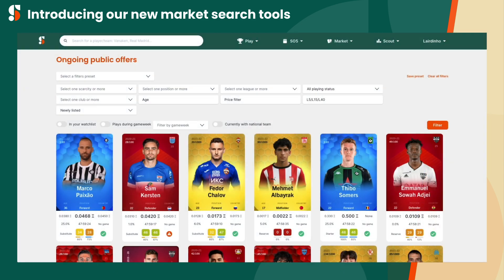Let's say you're looking to set up an under-23 team for the European off-season, which means you'll need players in the America and Asia regions. With our improved tools, you can create a preset just for this purpose, based on what you're looking for.